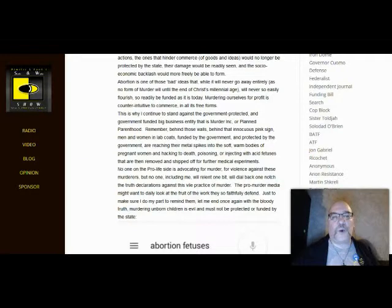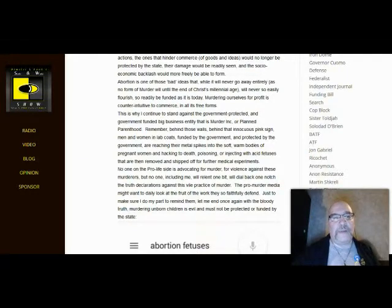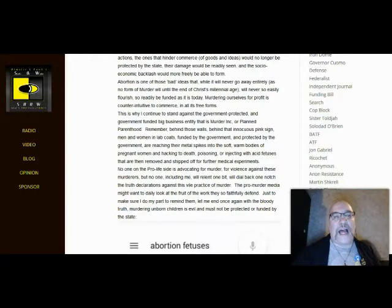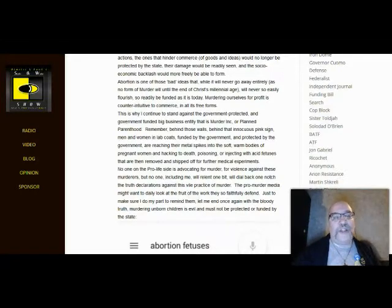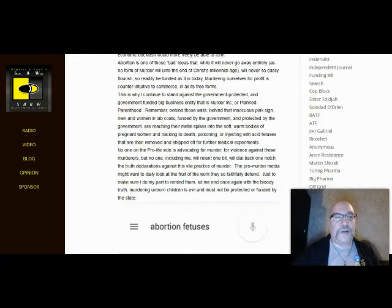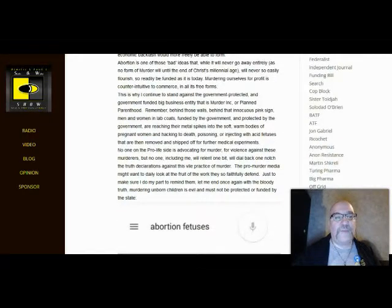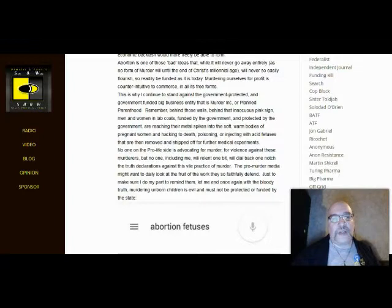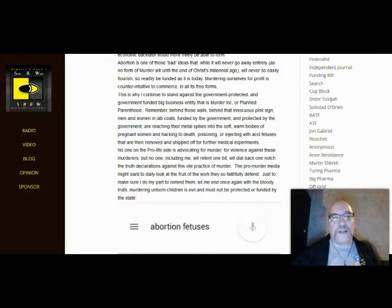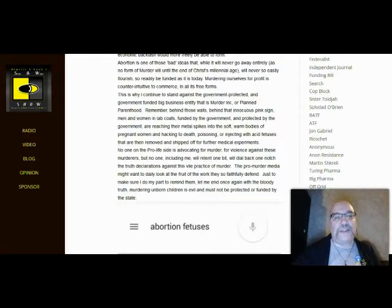Remember, behind those walls, behind that innocuous pink sign, men and women in lab coats, funded by the government, and protected by the government, are reaching their metal spikes into the soft-warm bodies of pregnant women and hacking to death, poisoning, or injecting with acid fetuses that are then removed and shipped off for further medical experiments. No one on the pro-life side is advocating for murder, for violence against these murderers, but no one, including me, will relent one bit, will dial back one notch the truth declarations against this vile practice of murder.